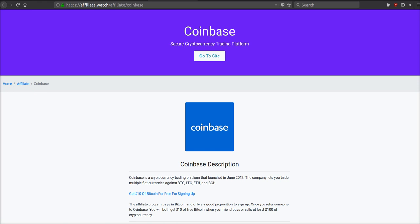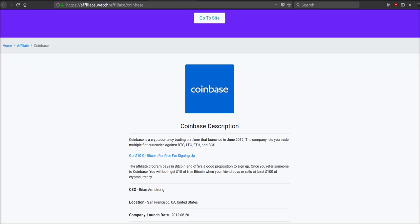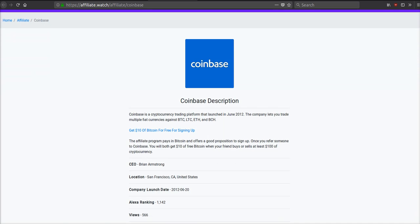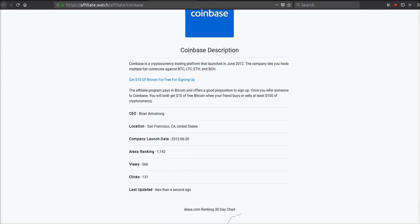Coinbase has a decent referral program. They will give you $10 of free Bitcoin when you refer someone after they've spent $100, and you and your friend both get $10. So you say, hey, sign up, you'll get $10 for free. They buy $100 of Bitcoin, they get $110, you get $10.